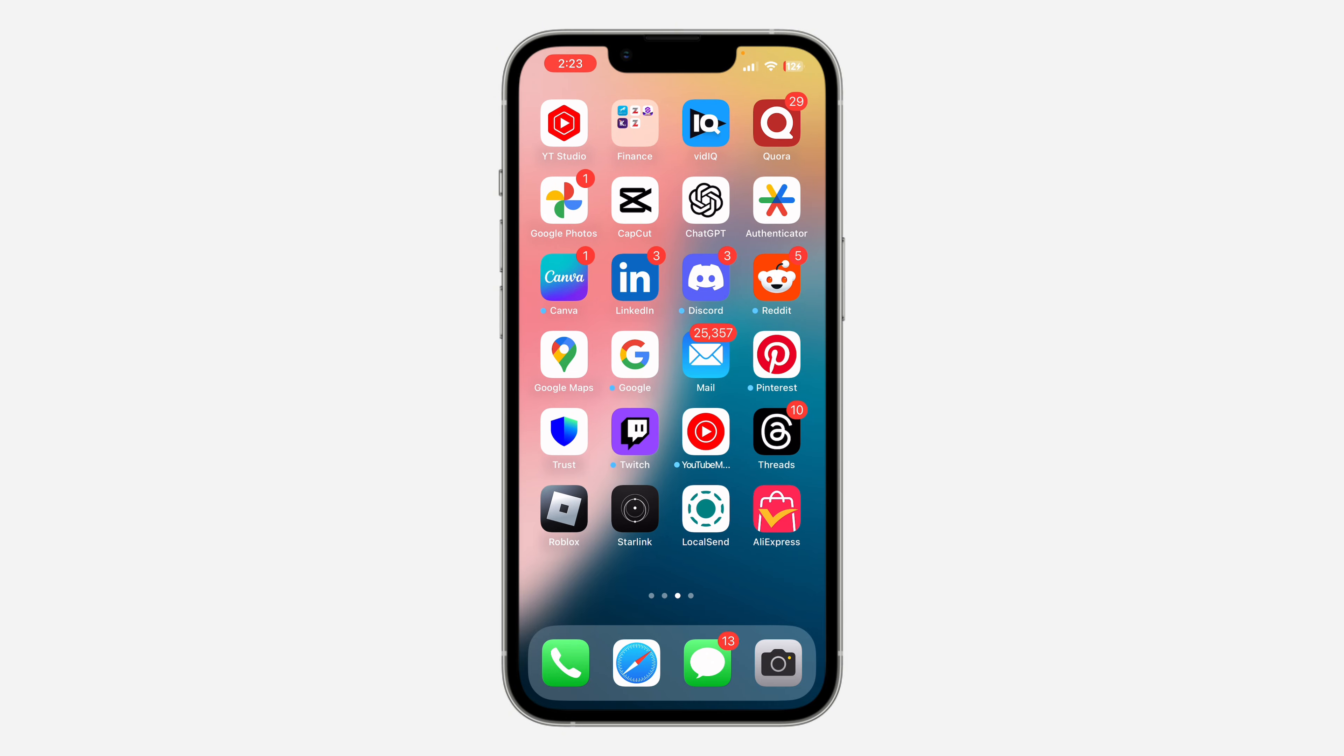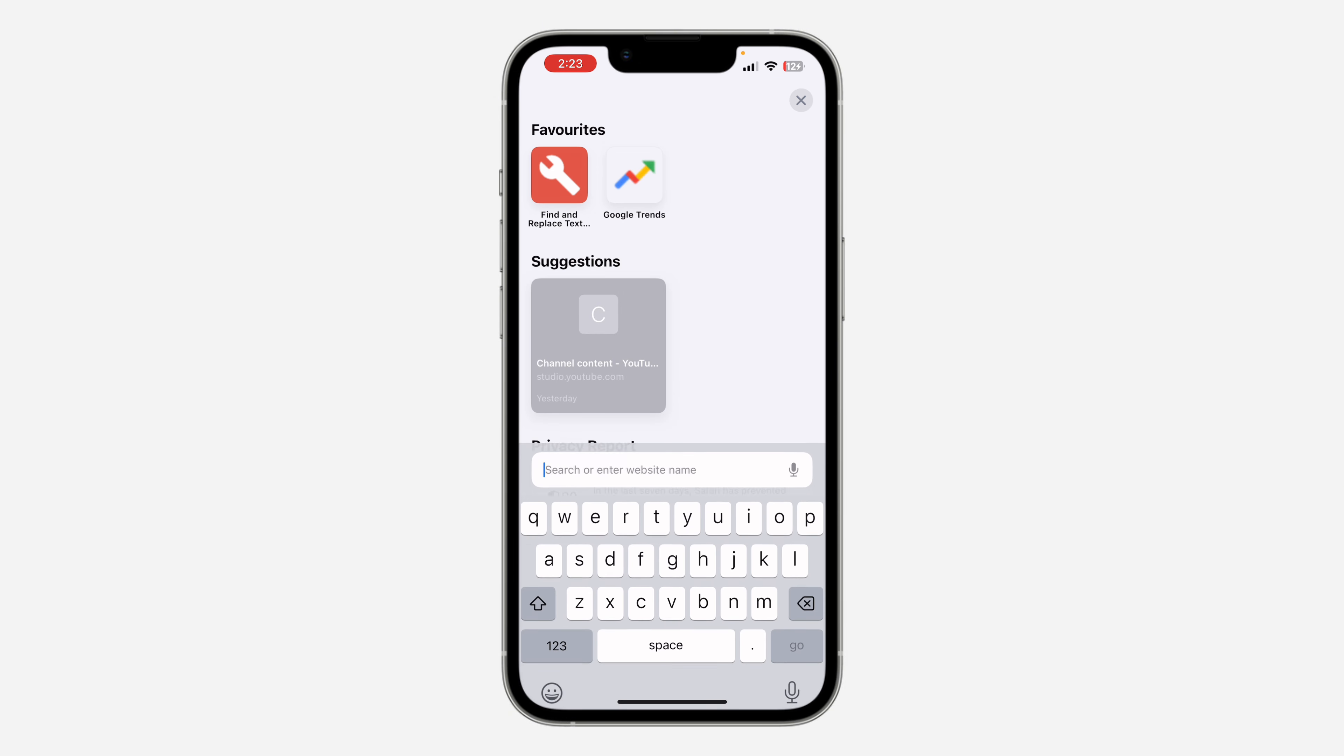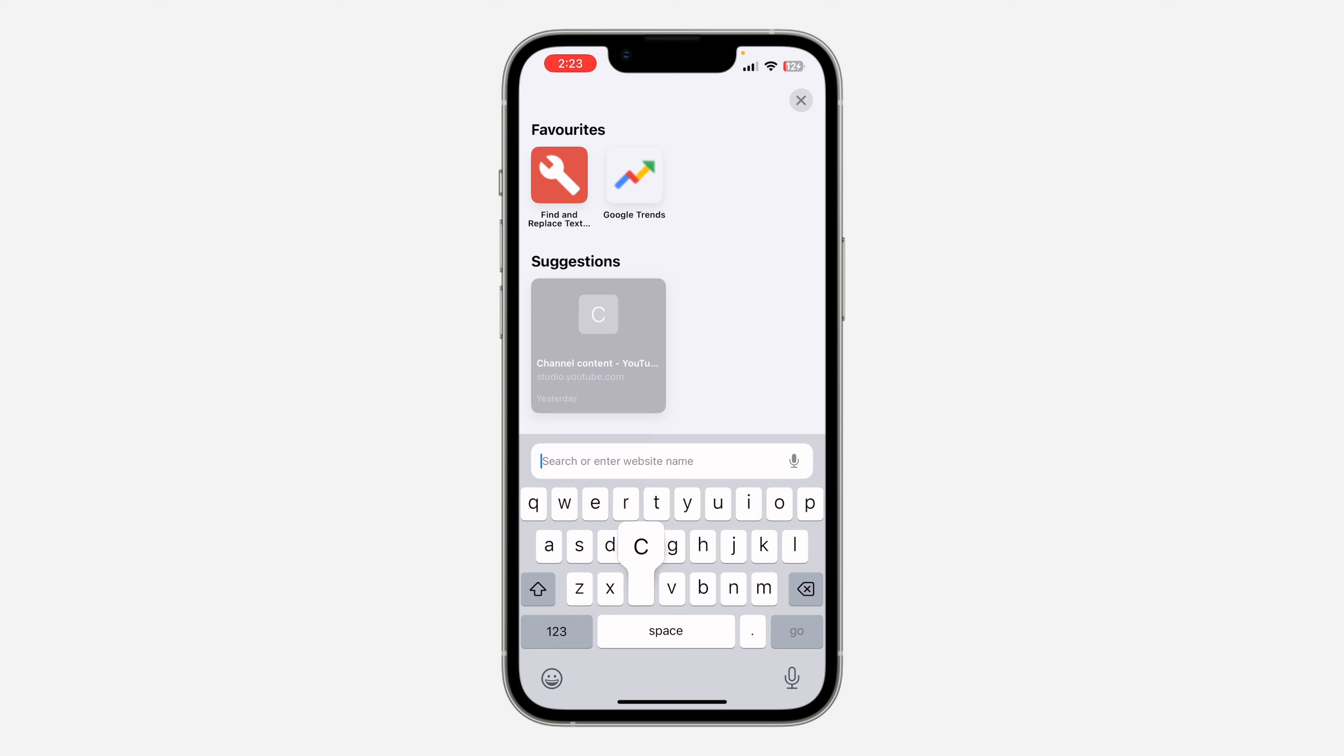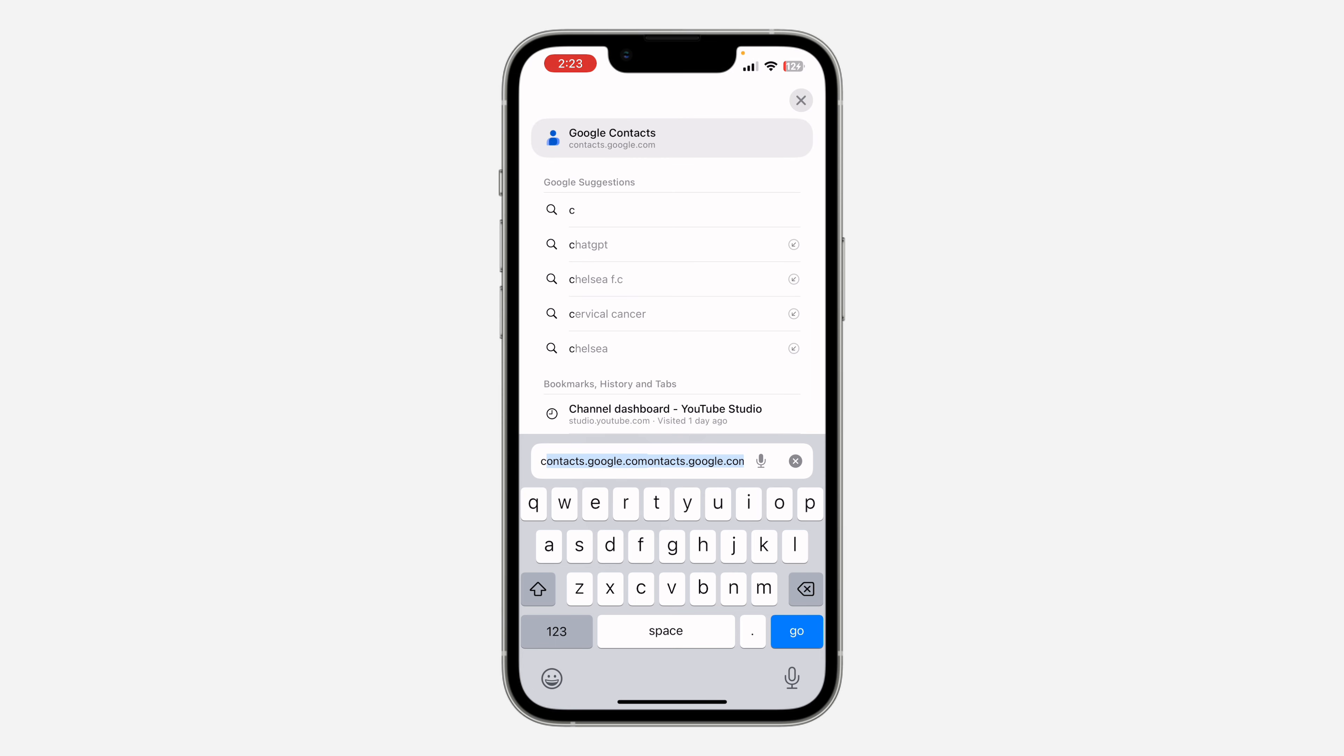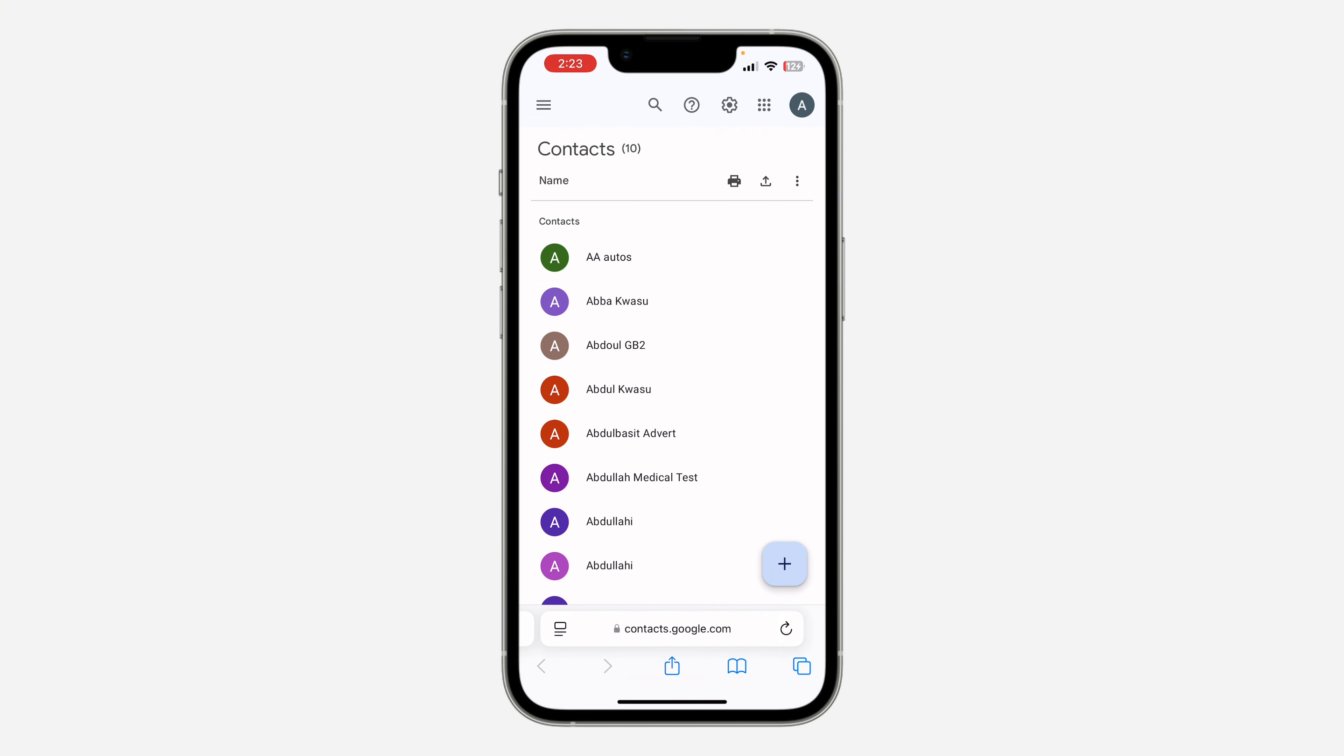The first thing is to open up any browser on your phone and search for contacts.google.com. Once you're there, make sure your Google account is logged in.